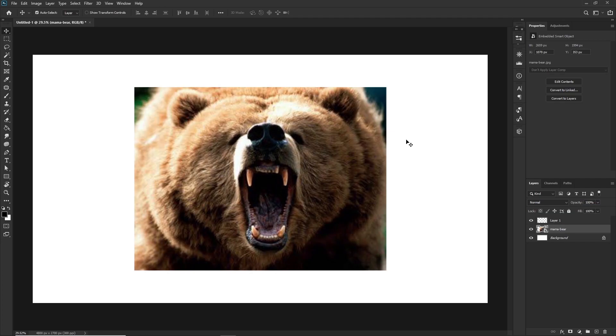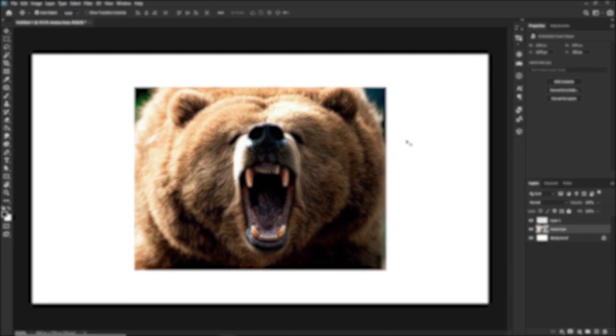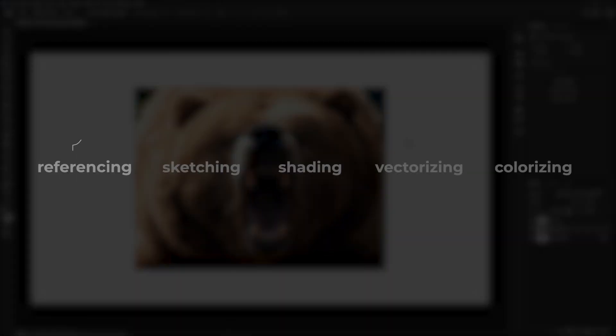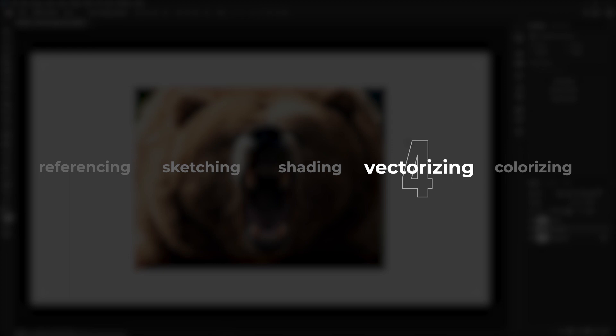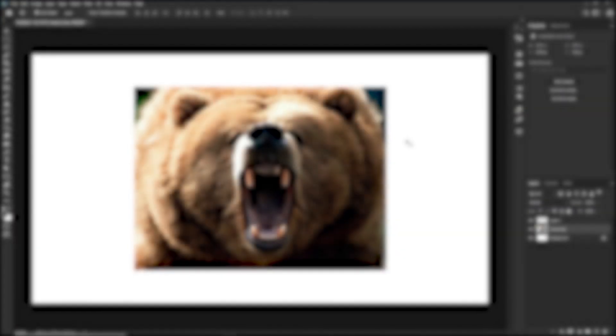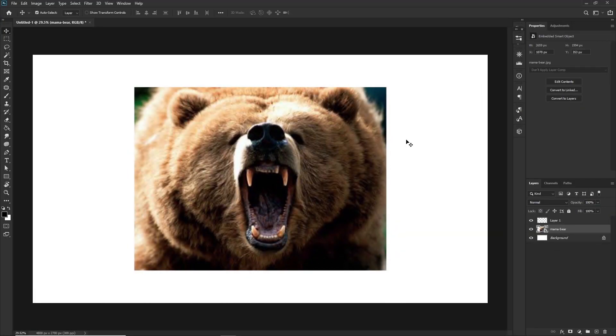It really made me notice a lot of the hidden things about great mascot logos, which is what I'll be sharing with you guys today. I will be walking you through the steps taken to create a visually appealing, successful mascot logo. These steps are referencing, sketching, shading, vectorizing and colorizing, which result in a powerful, long-lasting mascot logo.